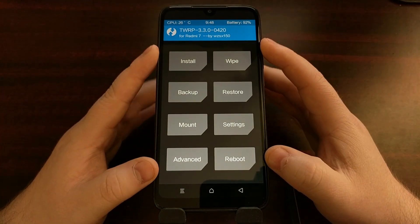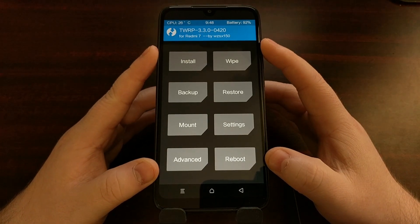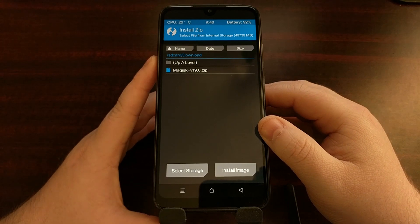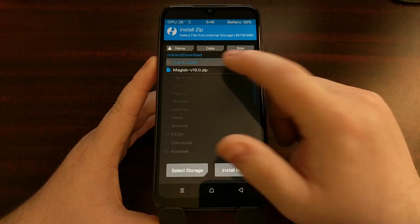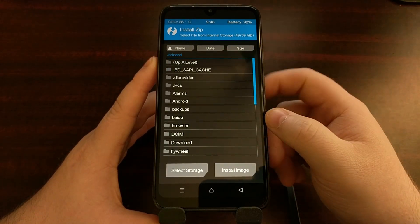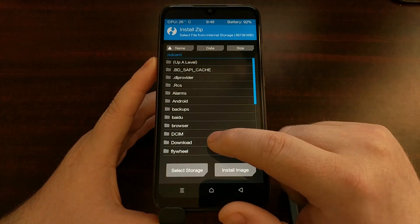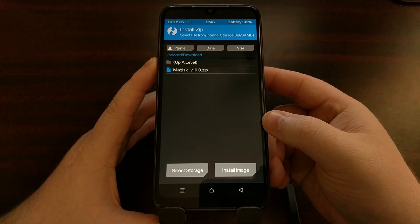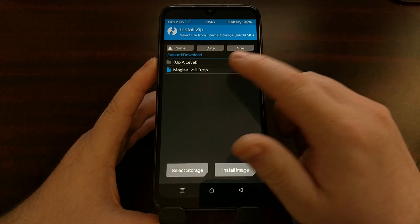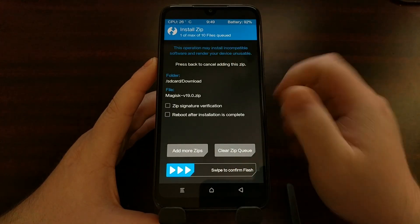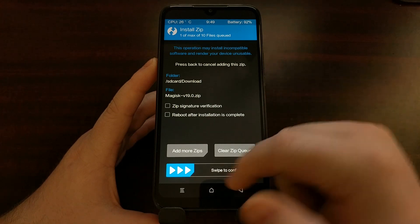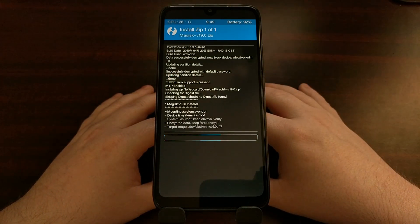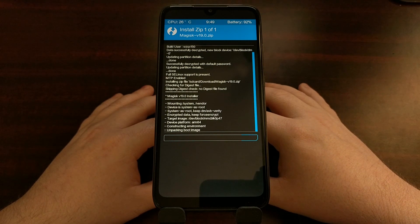Once you have that zip file on the Xiaomi Redmi 7 and we are in TWRP, we're going to tap the Install button and browse to wherever you have that zip file located. For me, I put it in the Download folder. We're going to tap on that Magisk zip file and swipe the white arrows to the right to begin the installation.